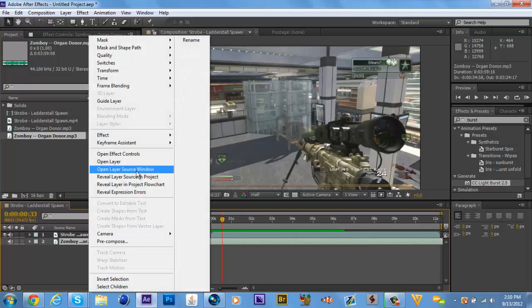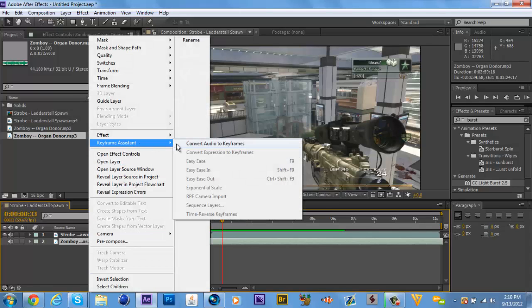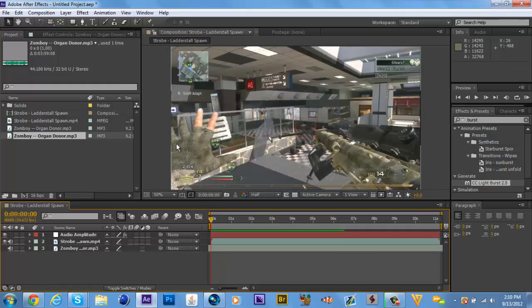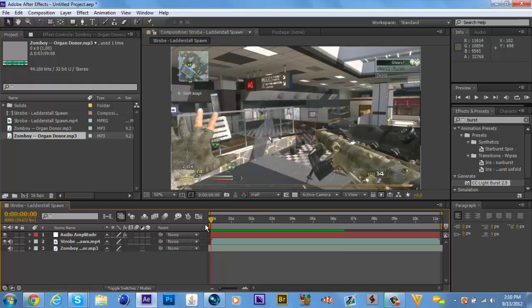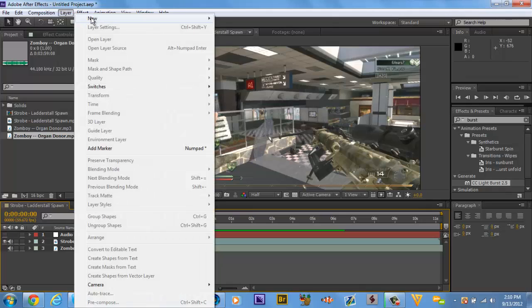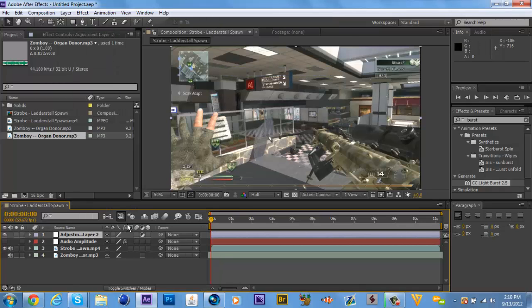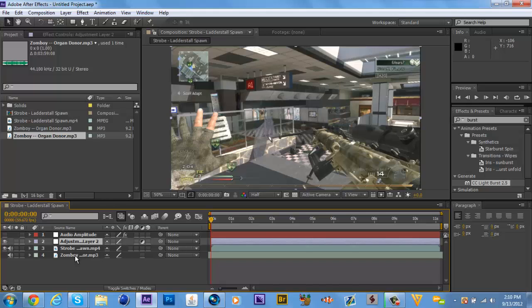Now, we're going to right click on the track, music, song, whatever. And we're going to click on convert audio keyframes. My bad, I didn't say it while I was clicking it. And it's going to make this layer called audio amplitude. You turn it off, yeah, the little eyeball over there. And you make a new layer called adjustment layer. And you put it under audio amplitude.